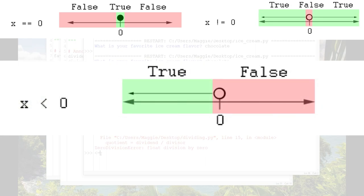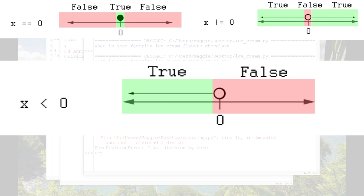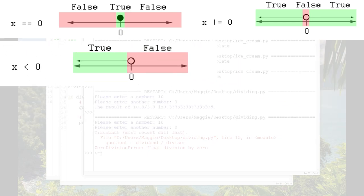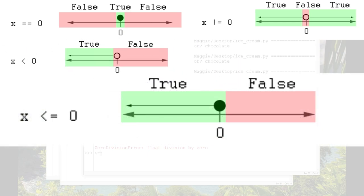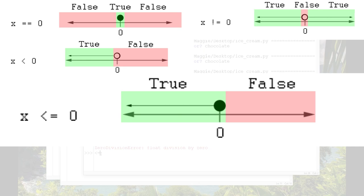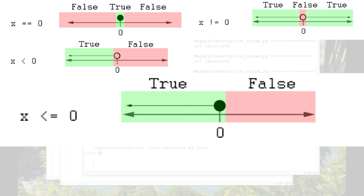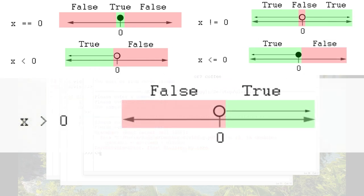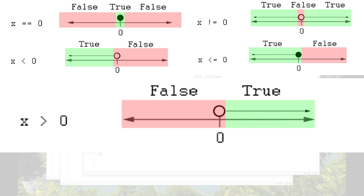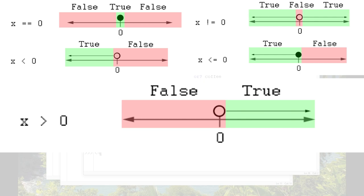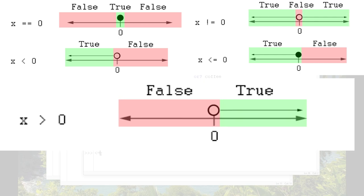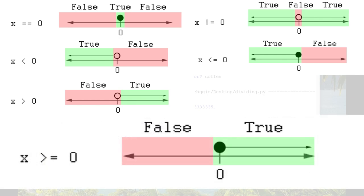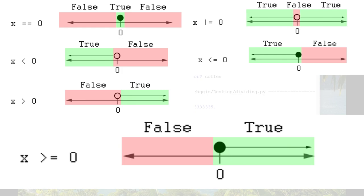It's false if x is zero or any number to the right of zero. And the difference between x < 0 and x <= 0 is that this is true if x is any number to the left of zero or zero itself. Now, similarly, x > 0 will be true if x is any number to the right of zero on the number line. It's false if x is zero or any number to the left. And x >= 0 will be true if x is any number to the right of zero or zero itself.